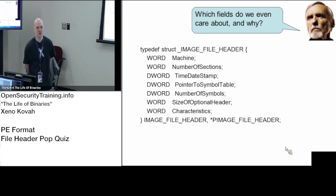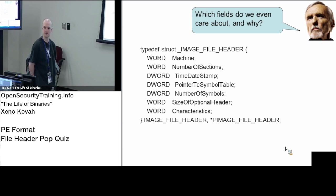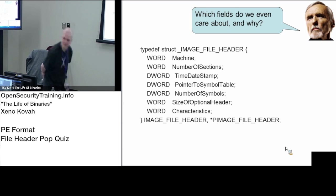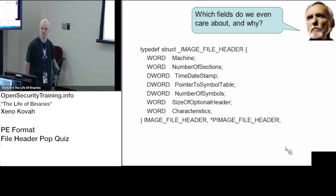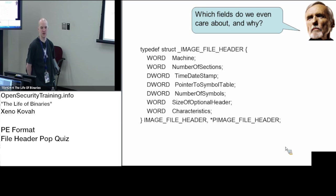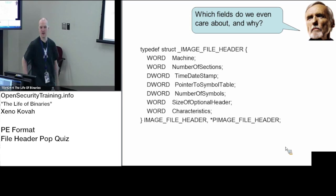So anyone else? Time, date, stamp? Why do we care about that? Eric? When the file was compiled. Yep, when the file was compiled, we can use that for some sort of our forensics and attribution and timelining and all that good stuff.